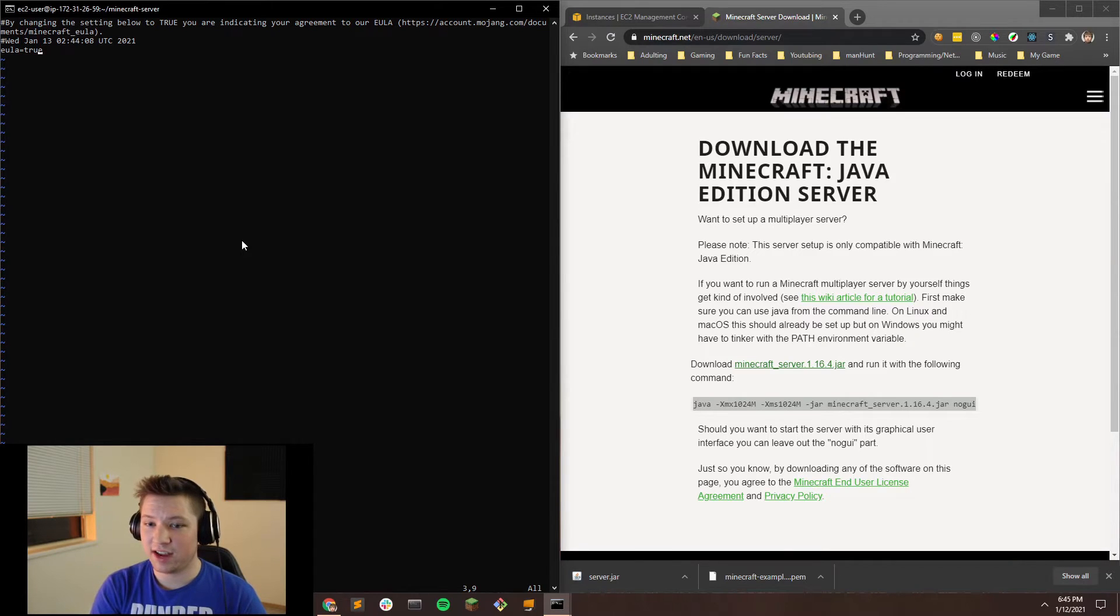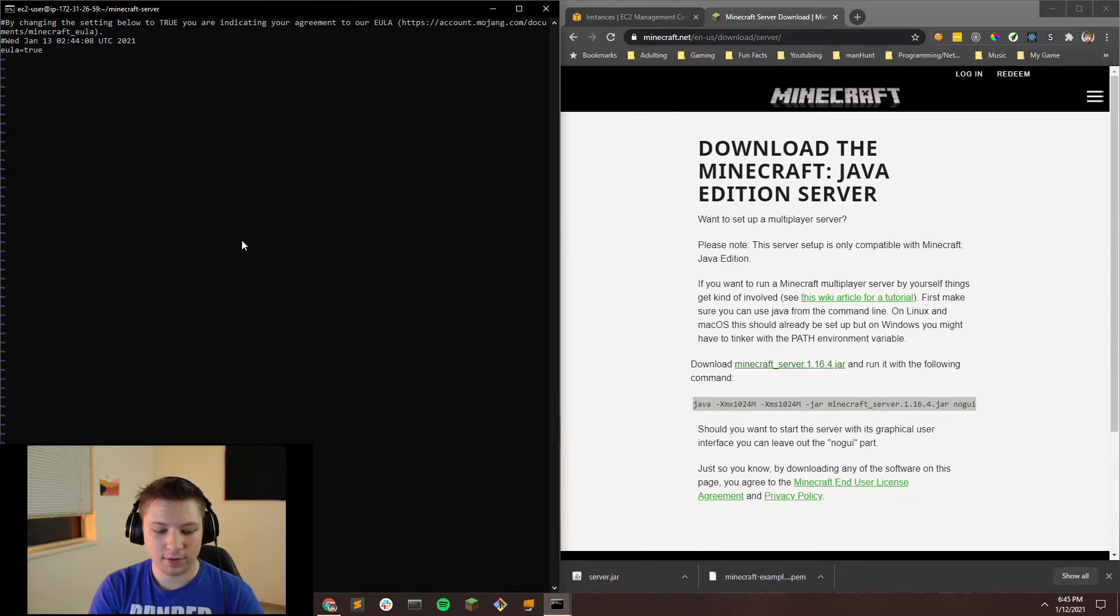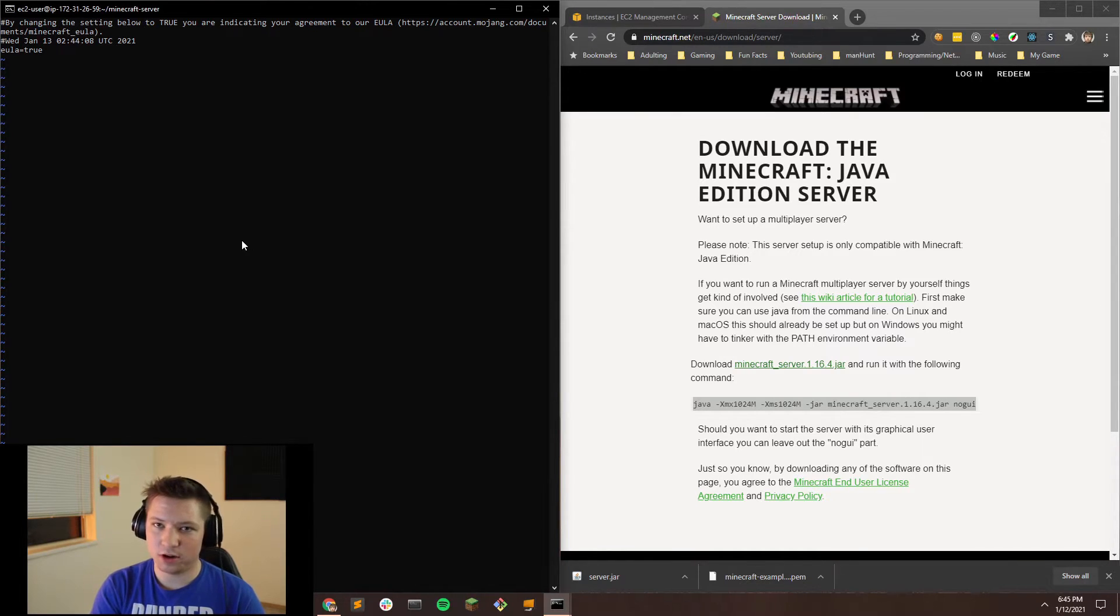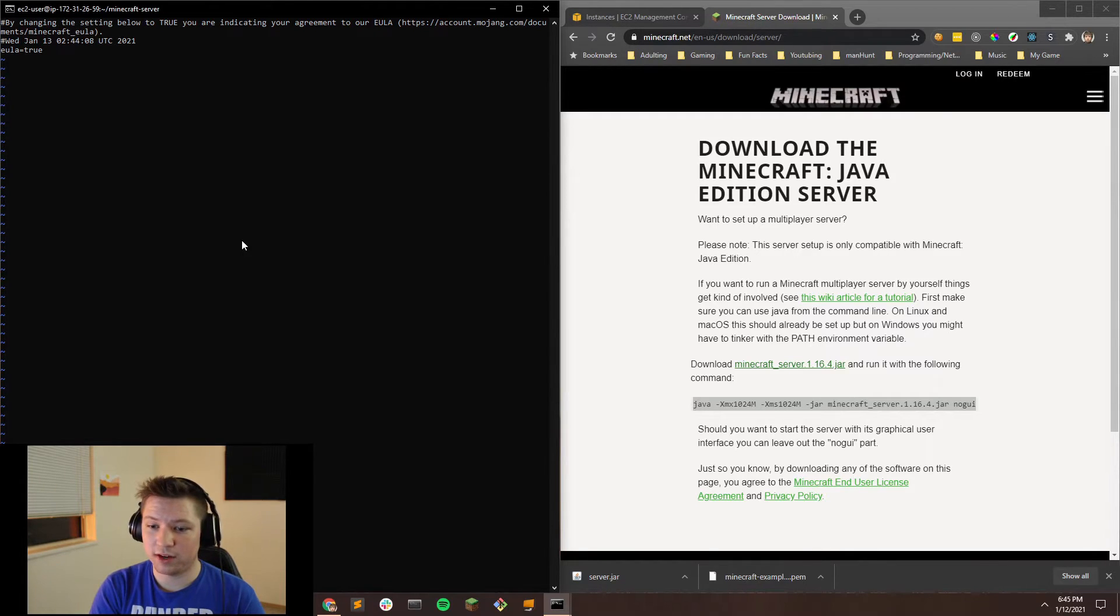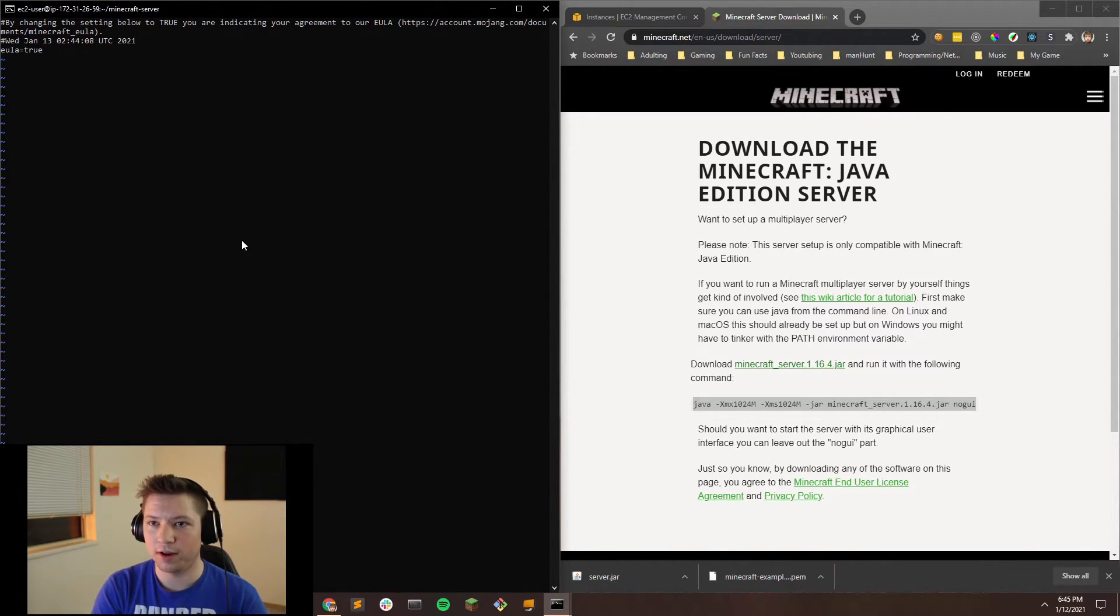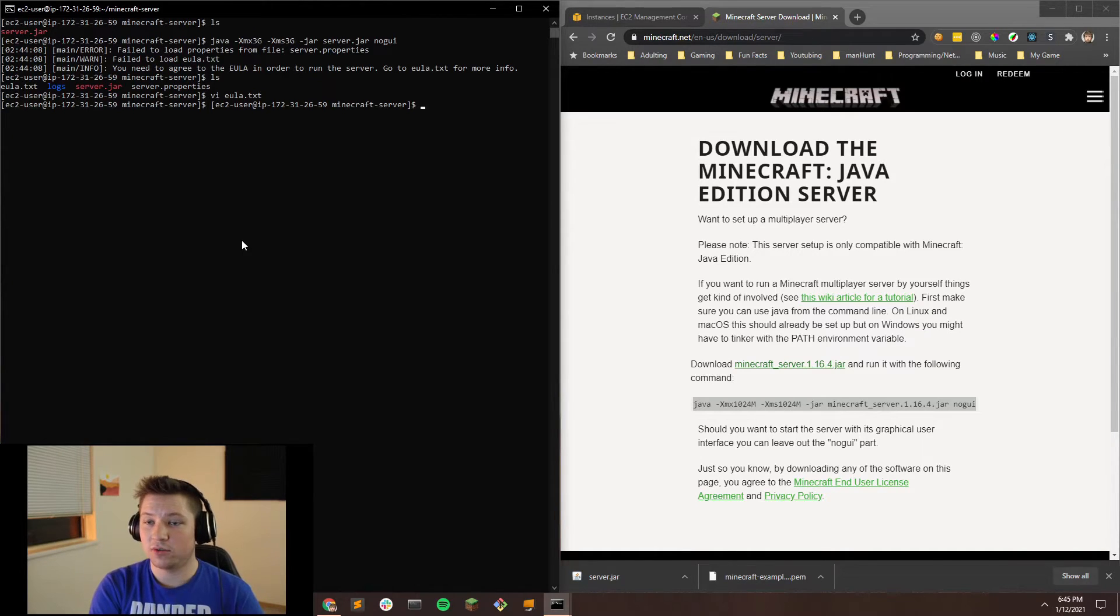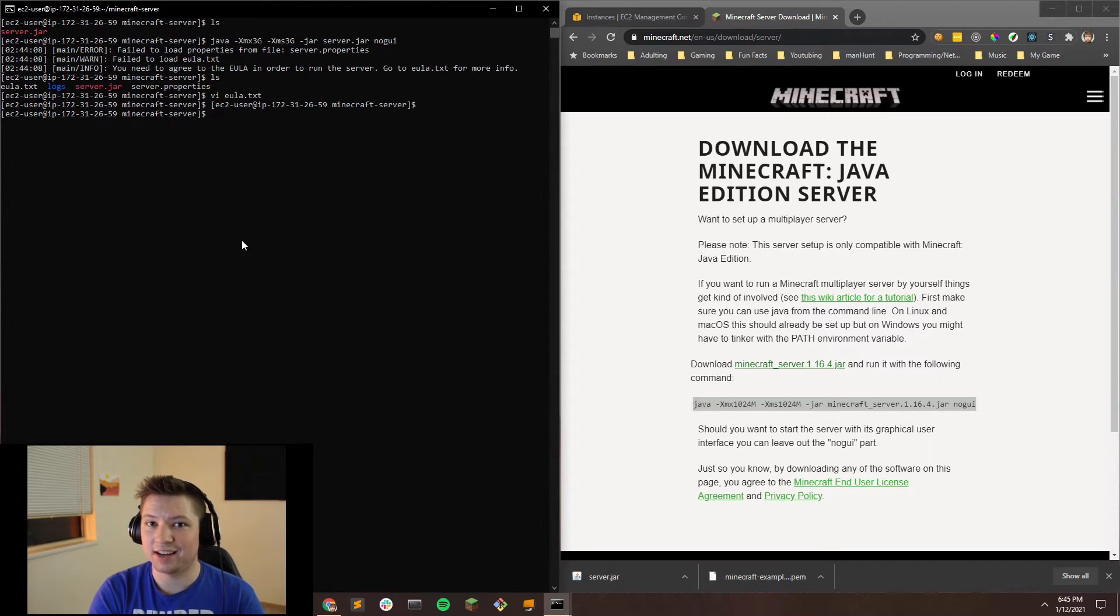Now to save the file, you're going to want to do colon, and then W is save, and then Q is quit, because we don't need to do anything else in this file. Then you can hit the exclamation point to force it or sudo it. So now that we have modified that, you should be able to run your server again, and it shouldn't have any problems booting up. But before we run the server, I'm going to jump into the server properties real fast.